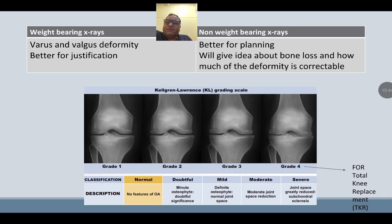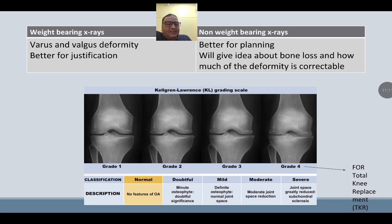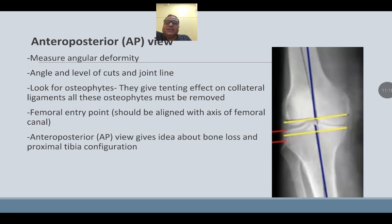Weight-bearing X-rays are better for justifying varus and valgus deformity; non-weight-bearing X-rays are better for planning, giving an idea about bone loss and deformity correctability. KL classification for osteoarthritis of the knee is graded 1–4; grade 4 requires total knee replacement — severe osteoarthritis with greatly reduced joint space and subchondral sclerosis. On AP X-ray, measure the angular deformity, determine angle and level of cut, look for osteophytes that will tent the collateral ligaments — all osteophytes must be removed. The femoral entry point should align with the axis of the femoral canal. AP X-ray also gives an idea about bone loss and proximal tibial configuration.